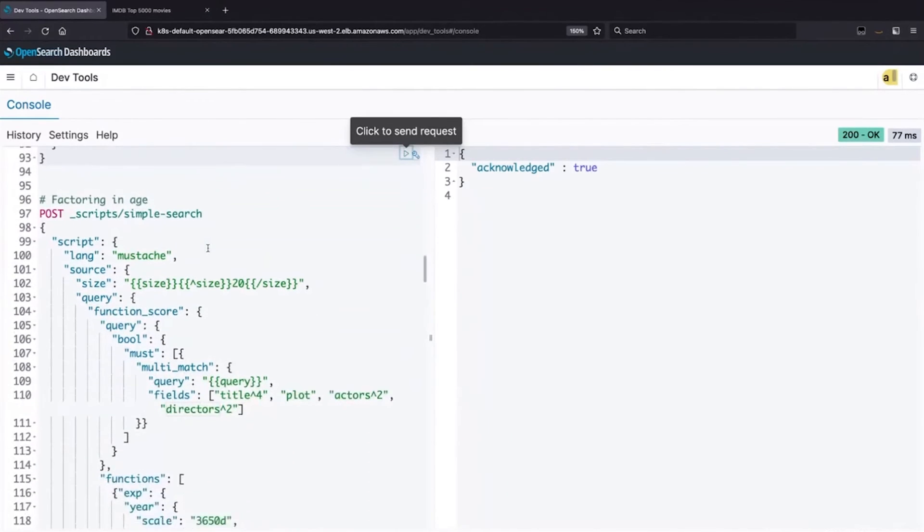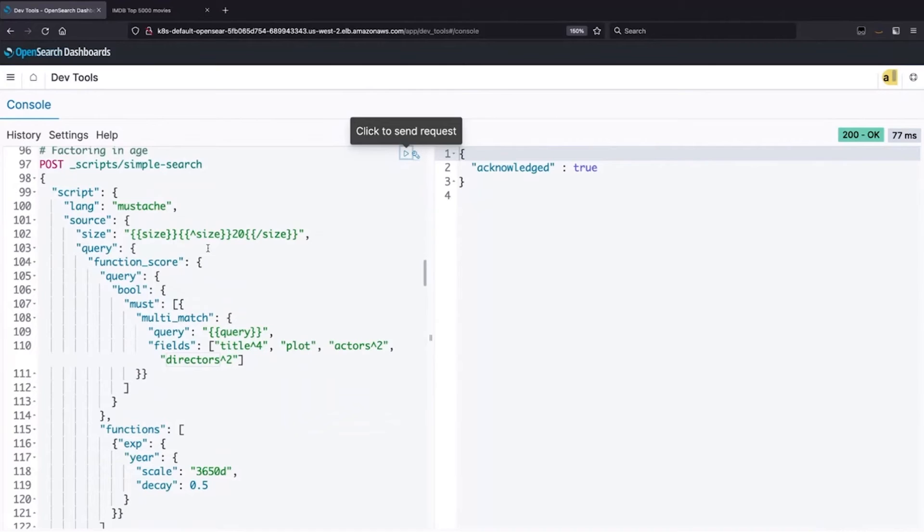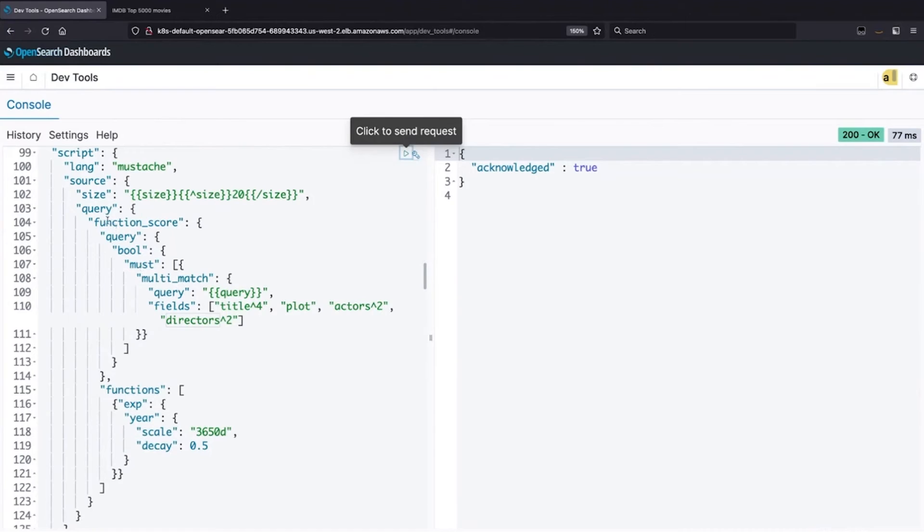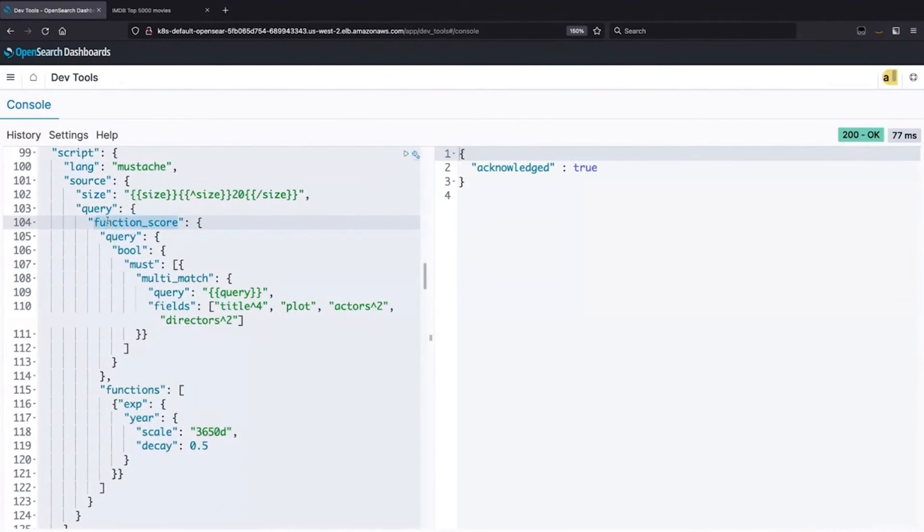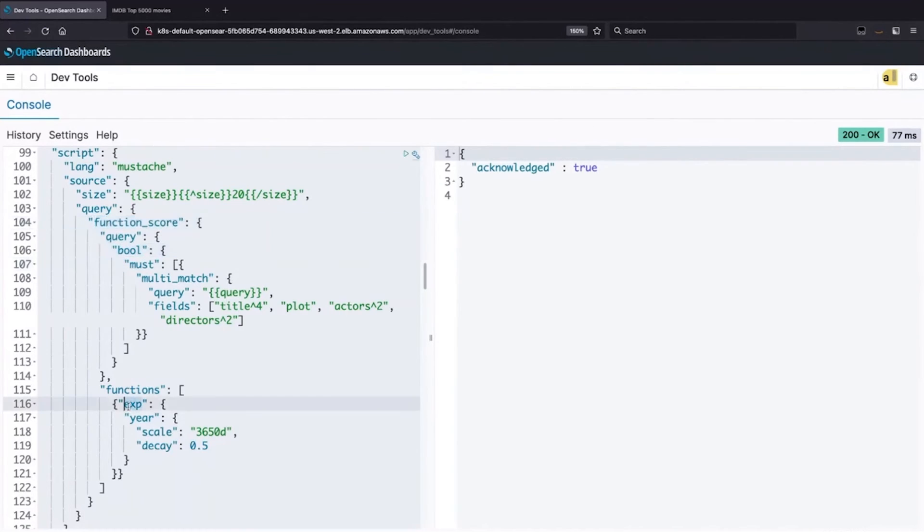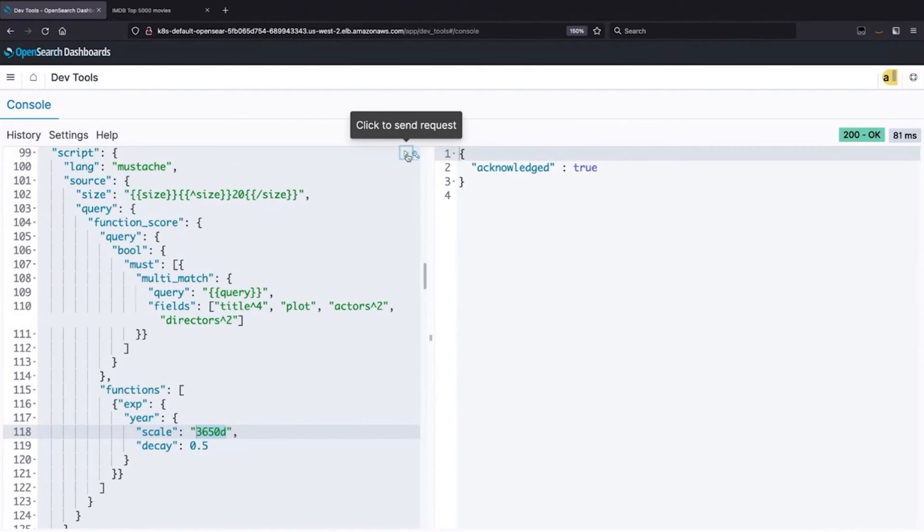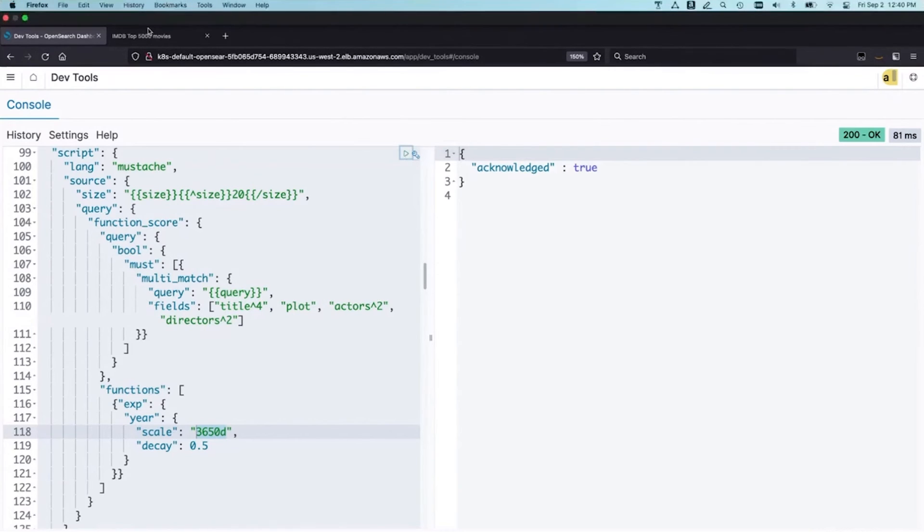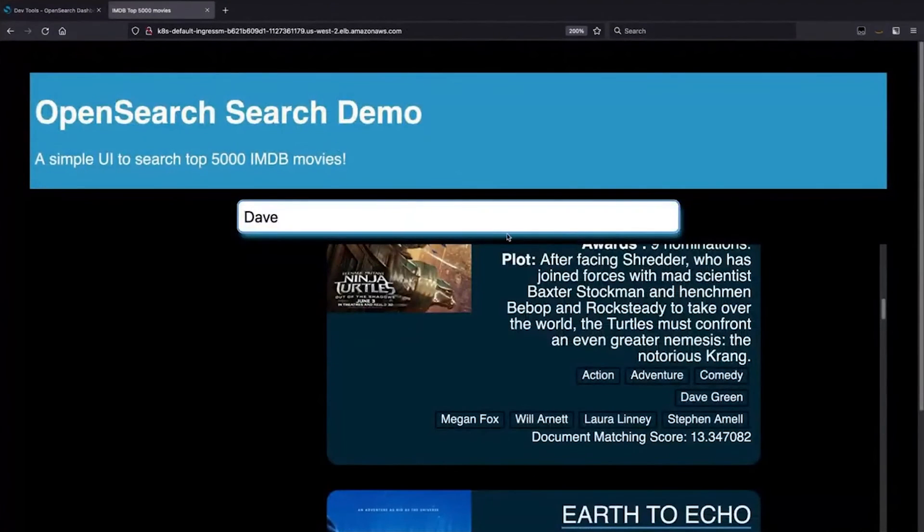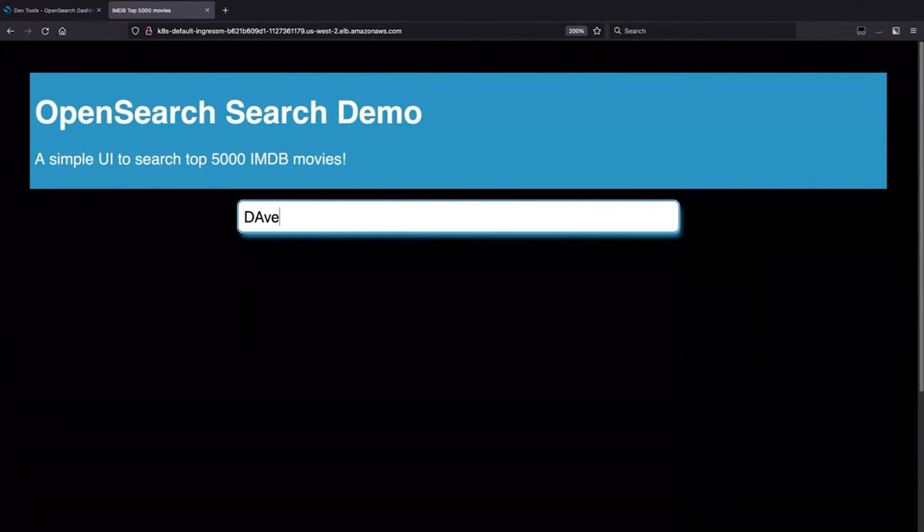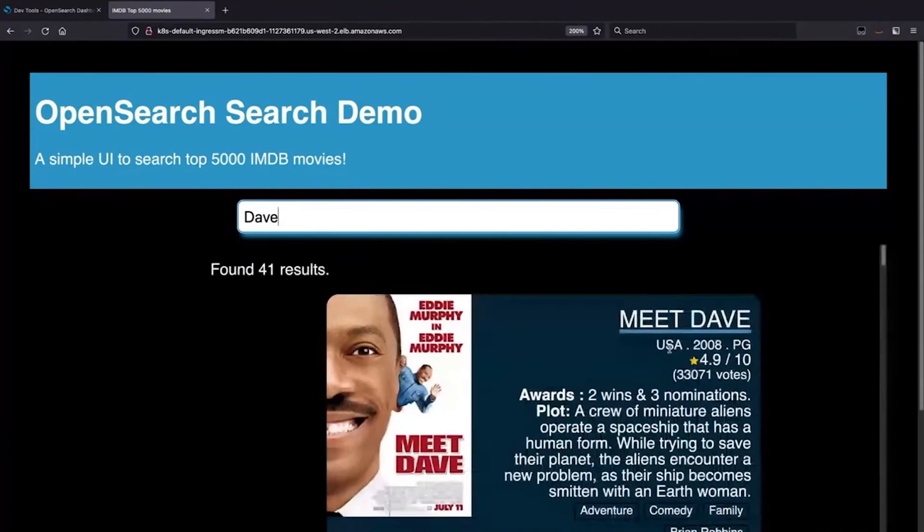And we can continue to build out this kind of functionality where we're matching against different fields with different weights to bring back better results. Another common thing that we want to do is adjust for freshness or recency. So if I take my query here, this is the same query matching against the title, plot, actors, and directors. I can build what's called a function score query that enables me to mix in functions based on any number of things. I've added here an exponent function that's an exponential decay that will, every 10 years, have the value of a match. So what we're doing here is we're saying more recent matches should match better.